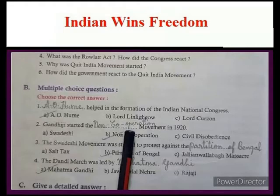A.O. Hume helped in the formation of the Indian National Congress. Gandhi started the Non-Cooperation movement in 1920.